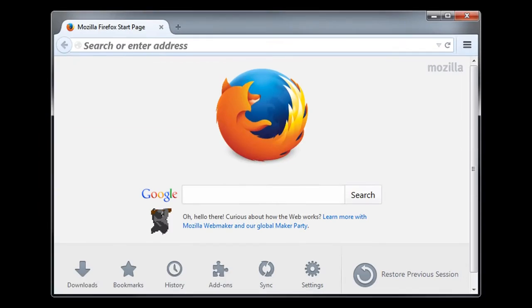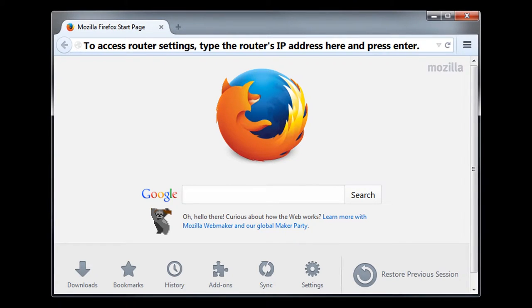To access and to change the security settings on a router, a user will type in their router's IP address into a web browser, and this address will pull up the router's administration page.